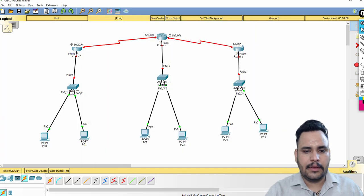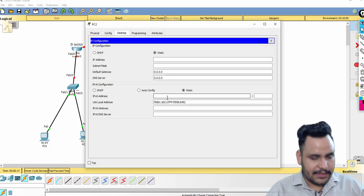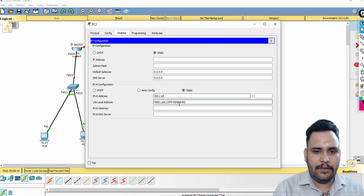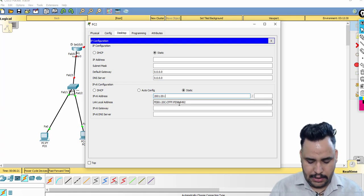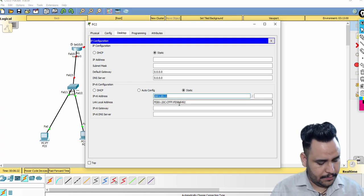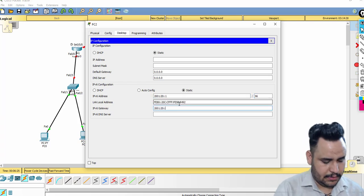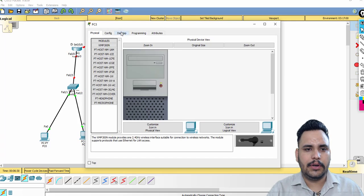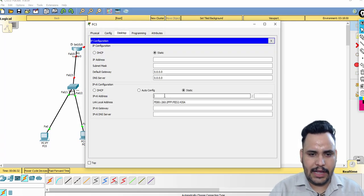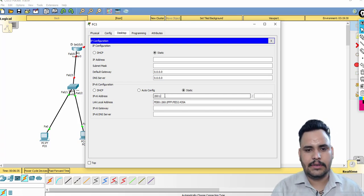For the second network, same as the first but using network 20. So 2001:20::1 /96, gateway 2001:20::3. Note: I have taken 2001 as the prefix just for the private IP address range. Second PC on this network gets 2001:20::2 /96.